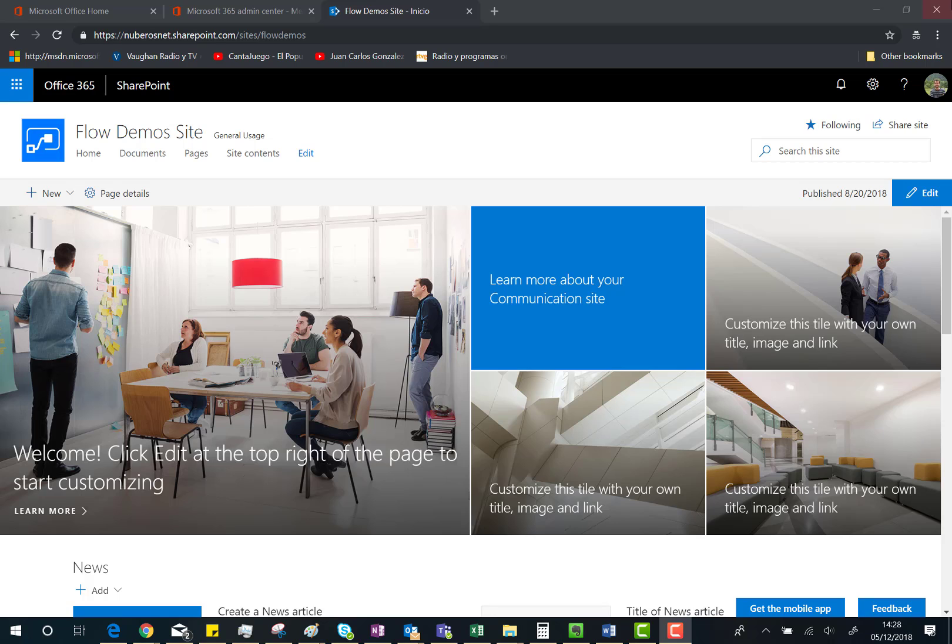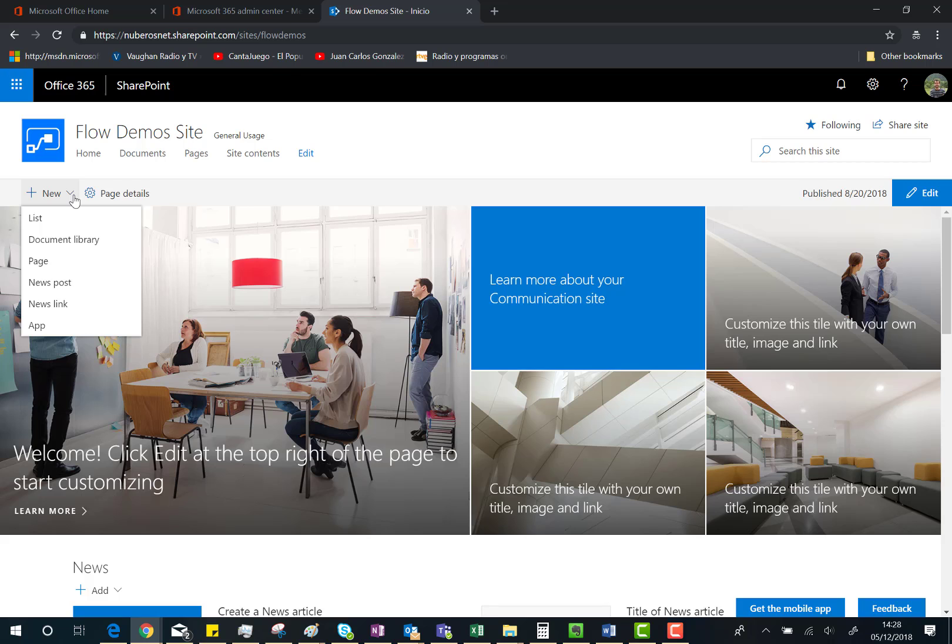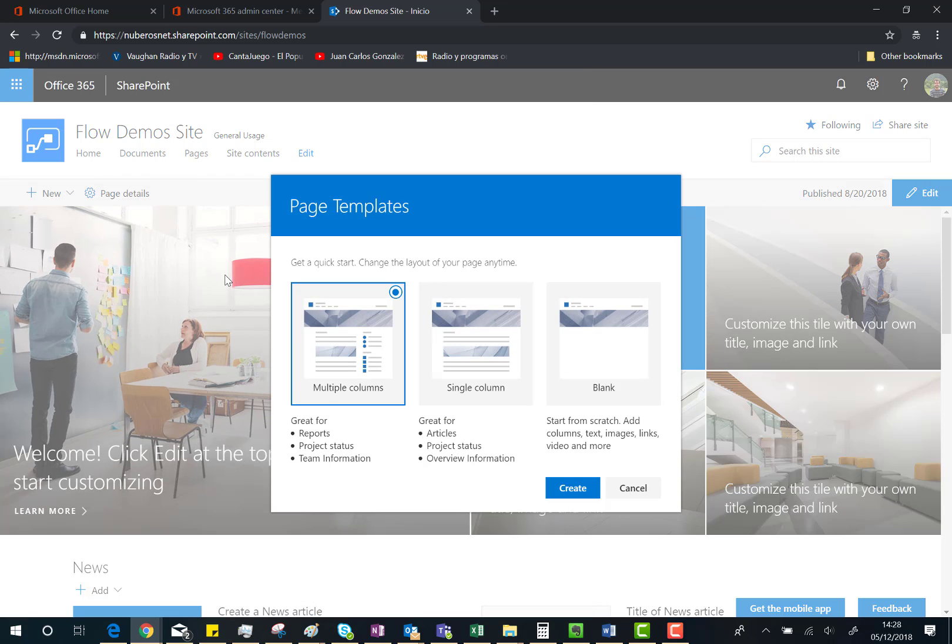Here I am in a modern SharePoint Online communication site. What I'm going to do is create a new page, so I'll click on New and then Page. As you can see here, since we